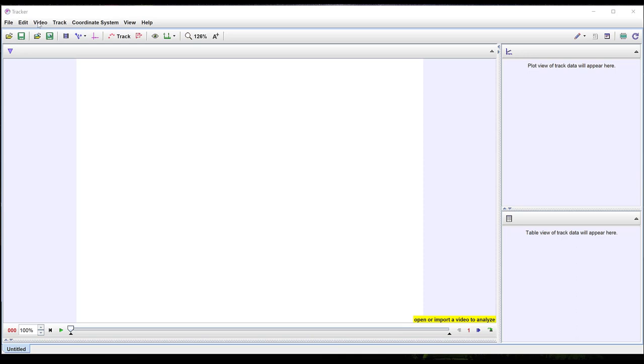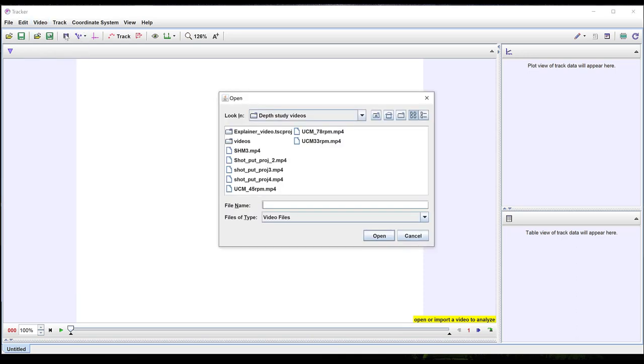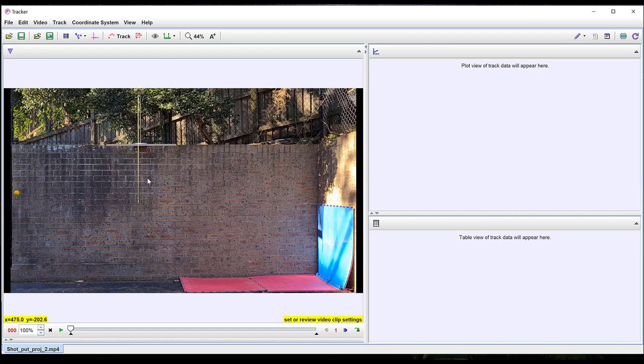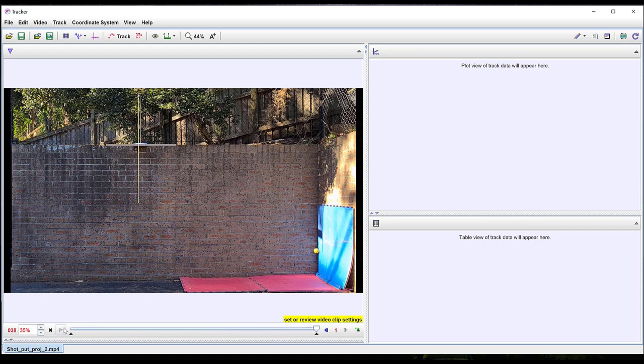Firstly, import a video to track. Good videos to use in Tracker will be short, a few tens of seconds in length. You can trim videos using a video editor before importing them into Tracker.